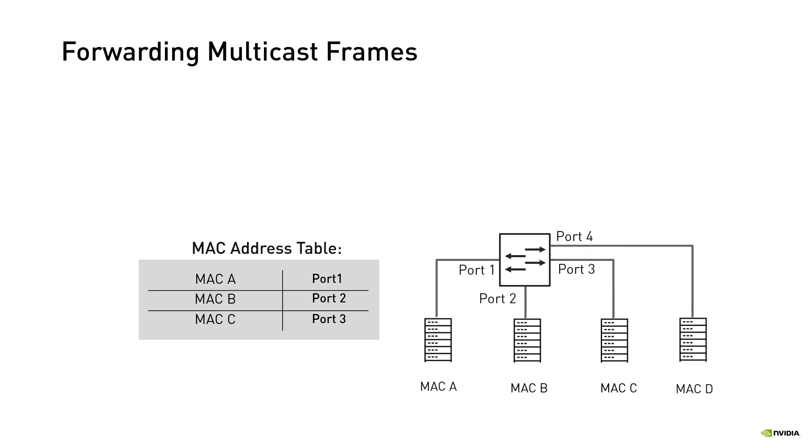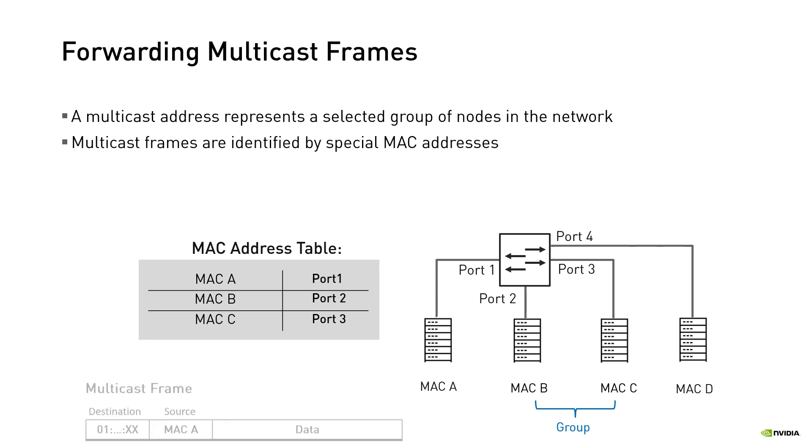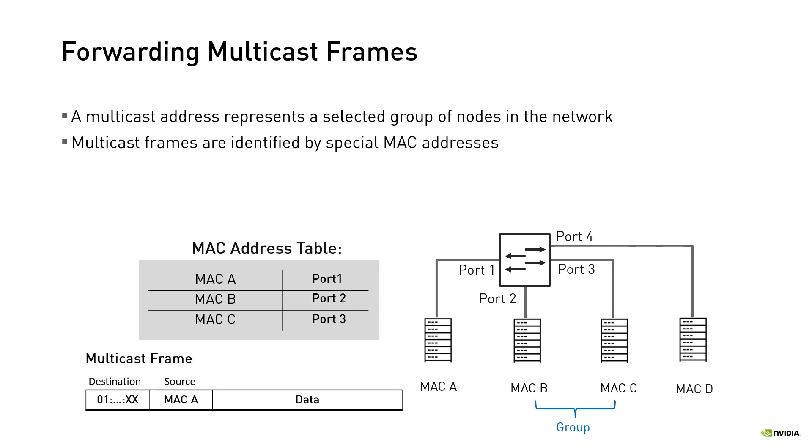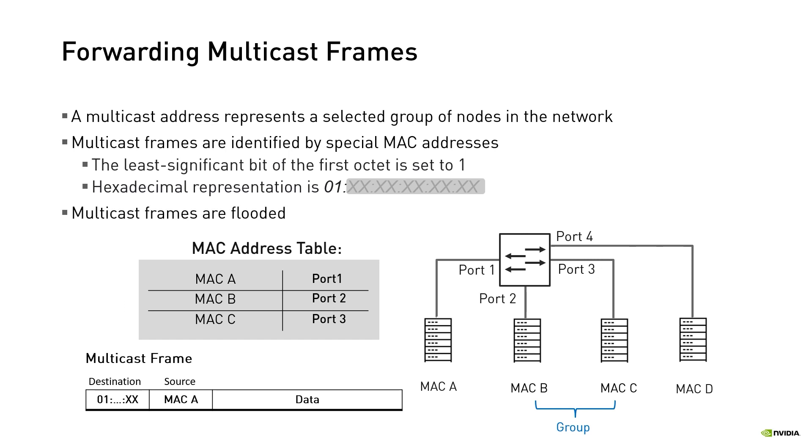A multicast address represents a selected group of destinations in the network. Multicast frames are identified by special MAC addresses where the least significant bit of the first octet is set to 1. Traditionally, Ethernet switches don't have the logic to forward multicast frames to the designated group members. Hence, they are flooded.